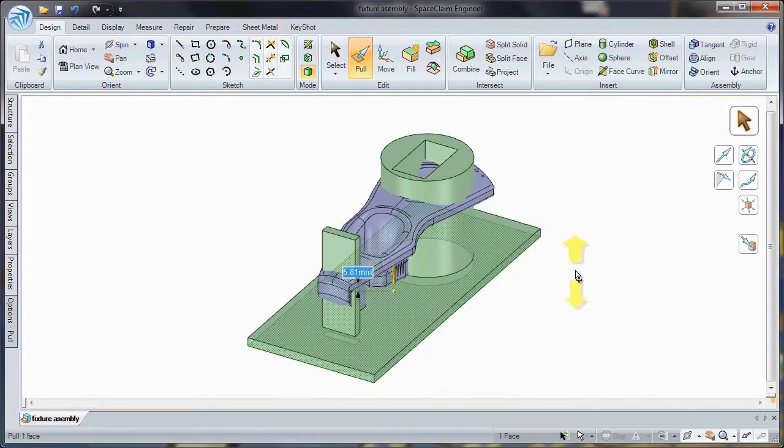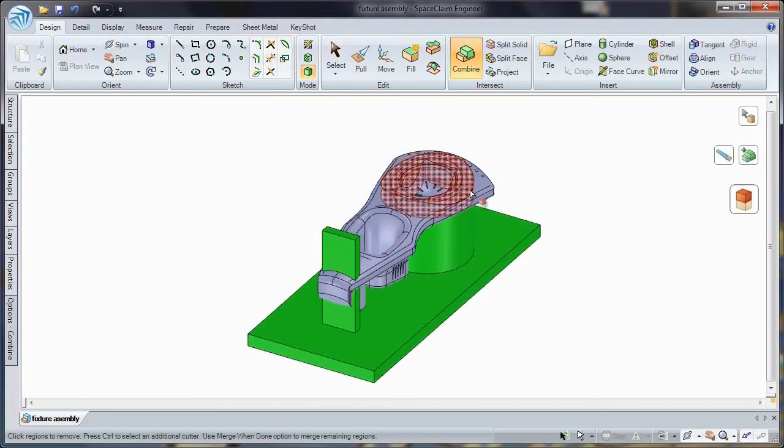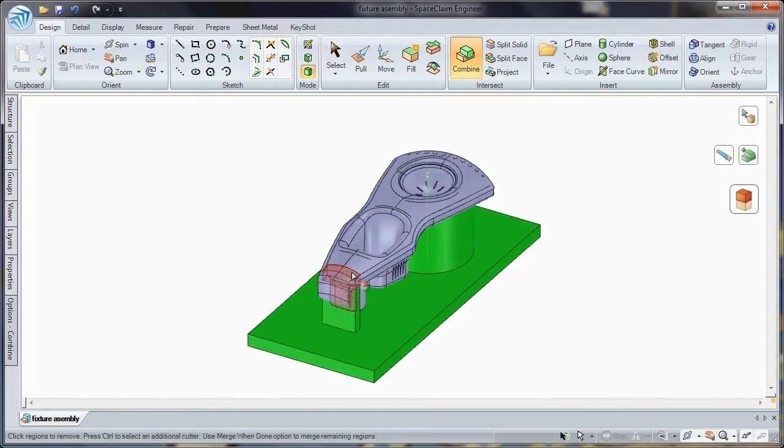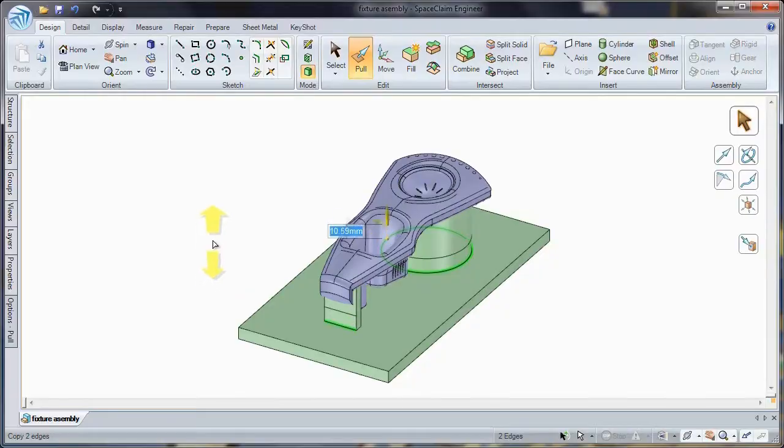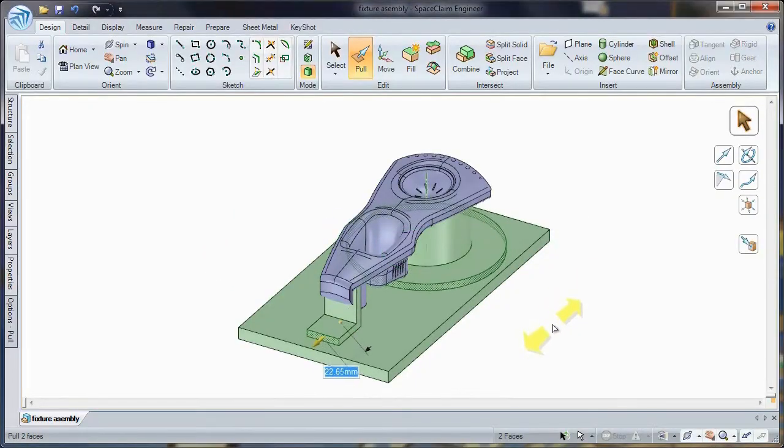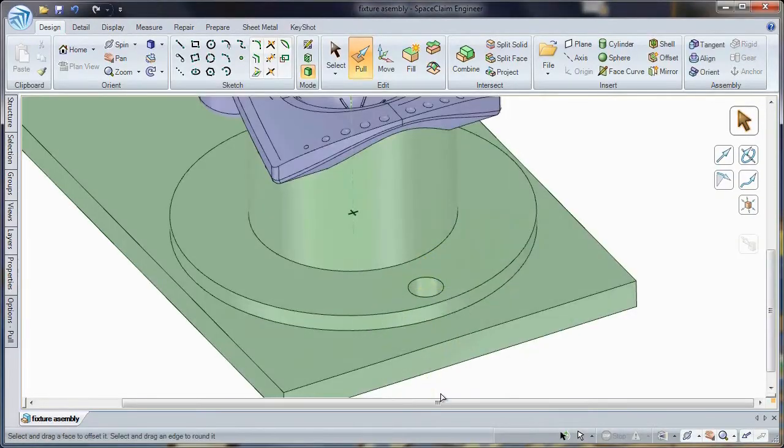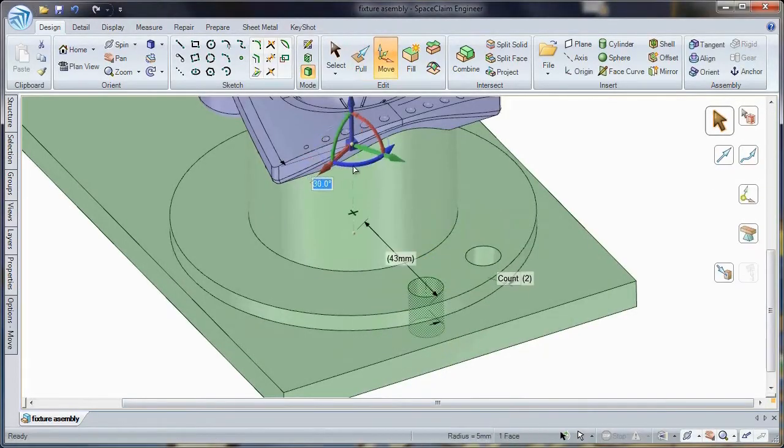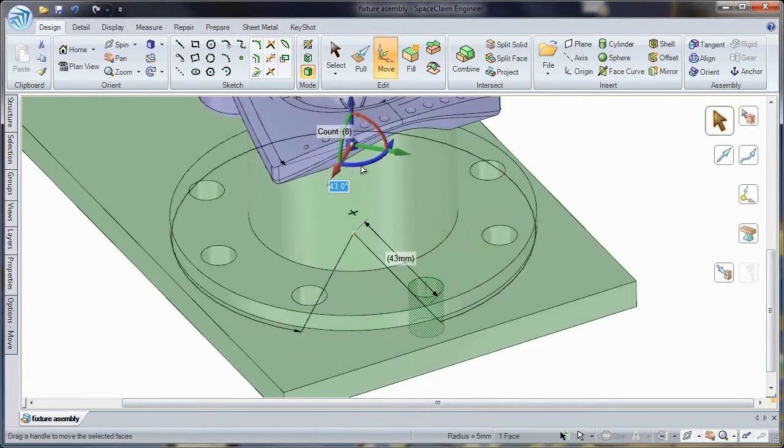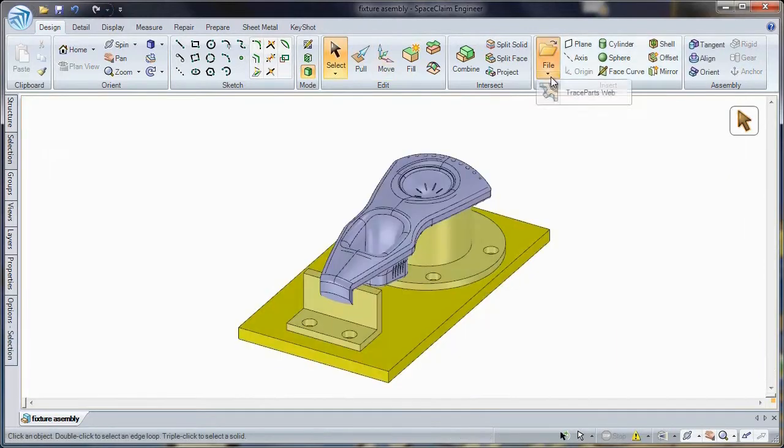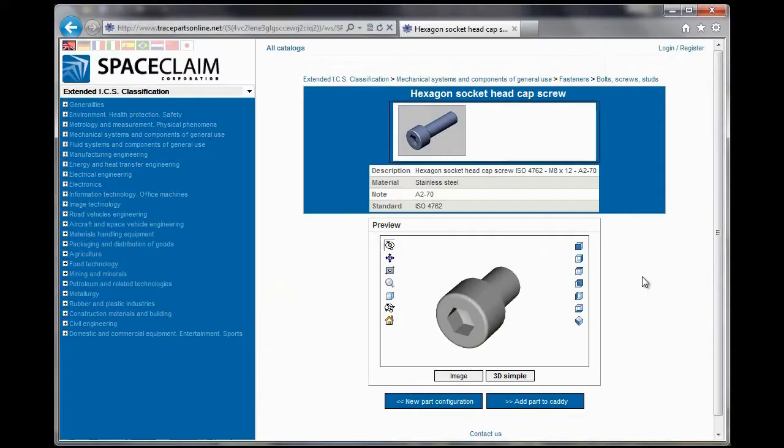Creation of tooling and fixturing is now easier than ever thanks to Space Claim's 3D Direct Modeling technology. With commands like Pull, Move, Fill and Combine, construct geometry on the fly and quickly transform it into valuable tooling for your machining needs.